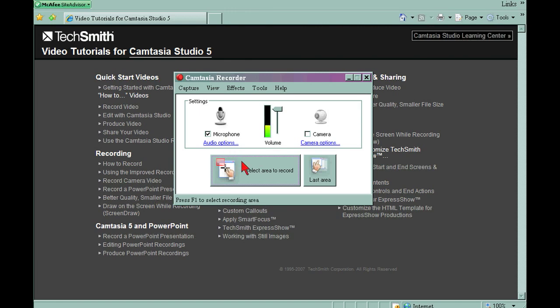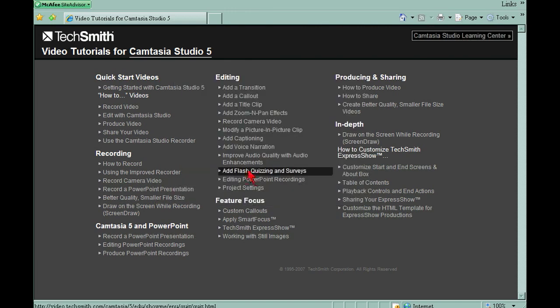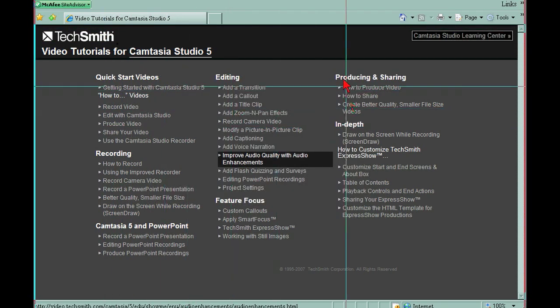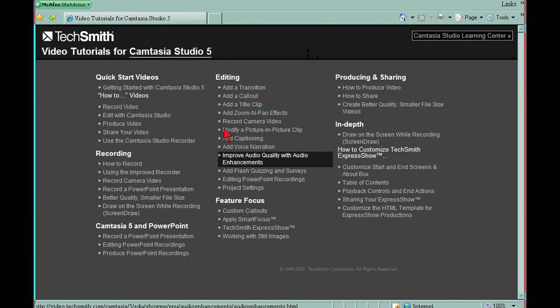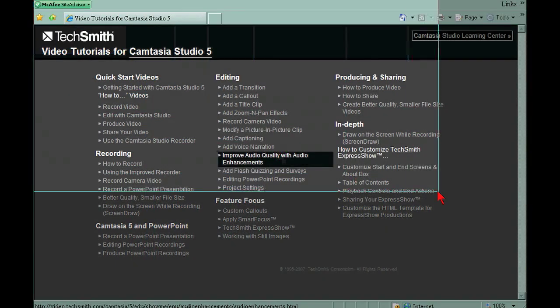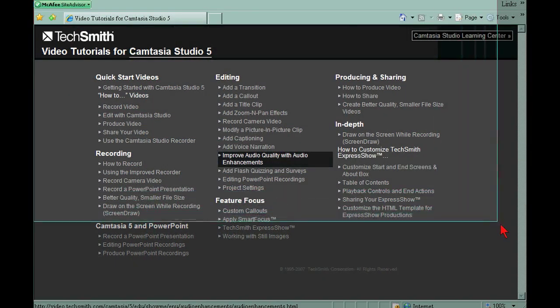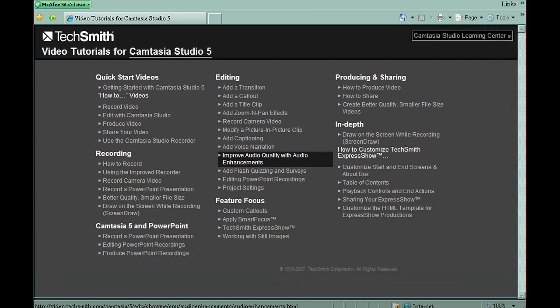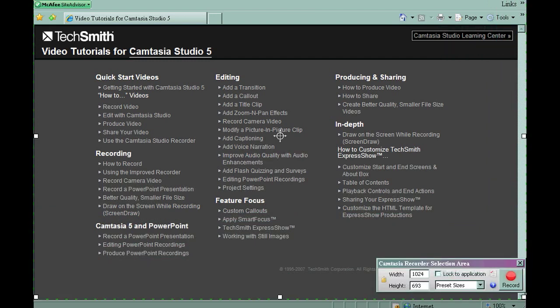So once you're ready to record, you're going to hit select area to record. And a little grid is going to pop up and you just basically move it where you want. Hold down the left mouse key and highlight the area of the screen. Just drag it where you want to record. When you're done, just lift up on the left mouse key.